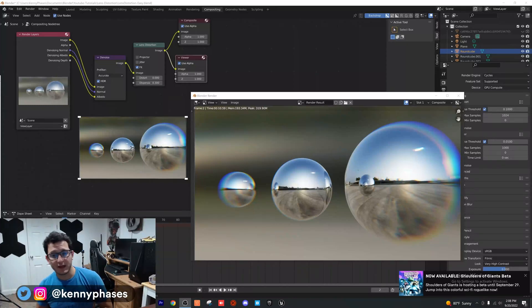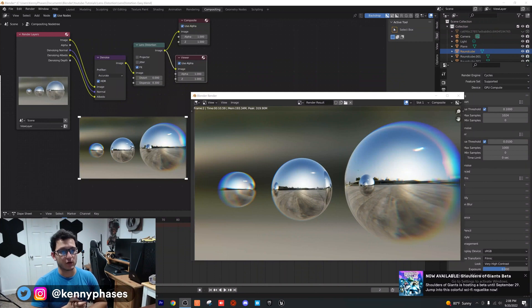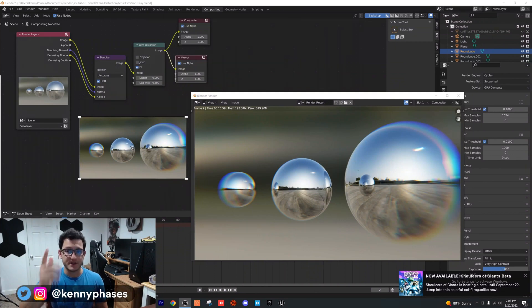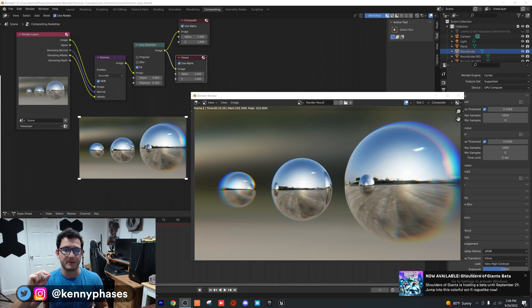Welcome back everybody. Today we're going over how to create this lens distortion effect. It's really super simple, all done in the compositor. If you need the nodes, there they are. If not, I'll go through them real quick and it's going to take literally less than a minute.